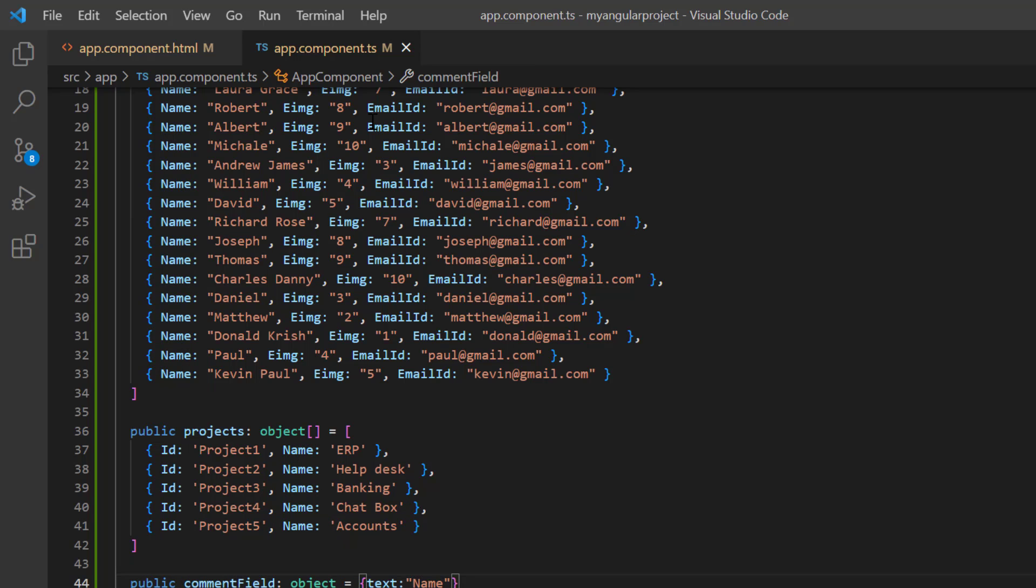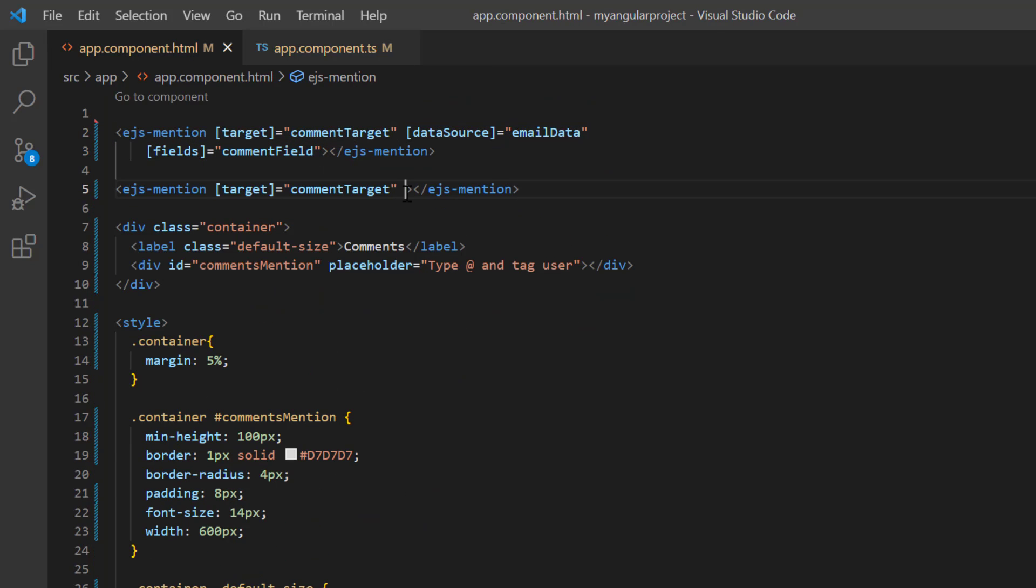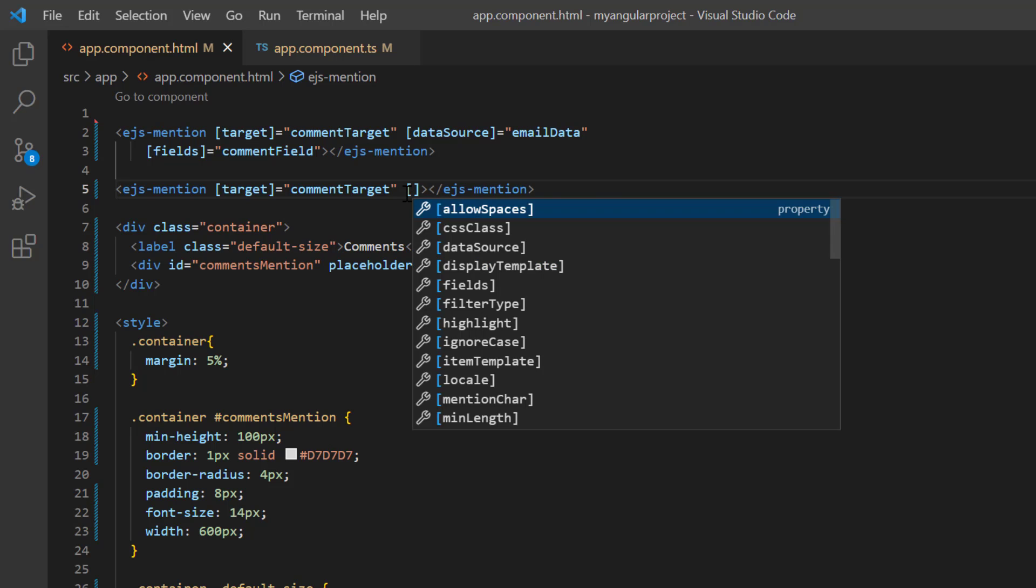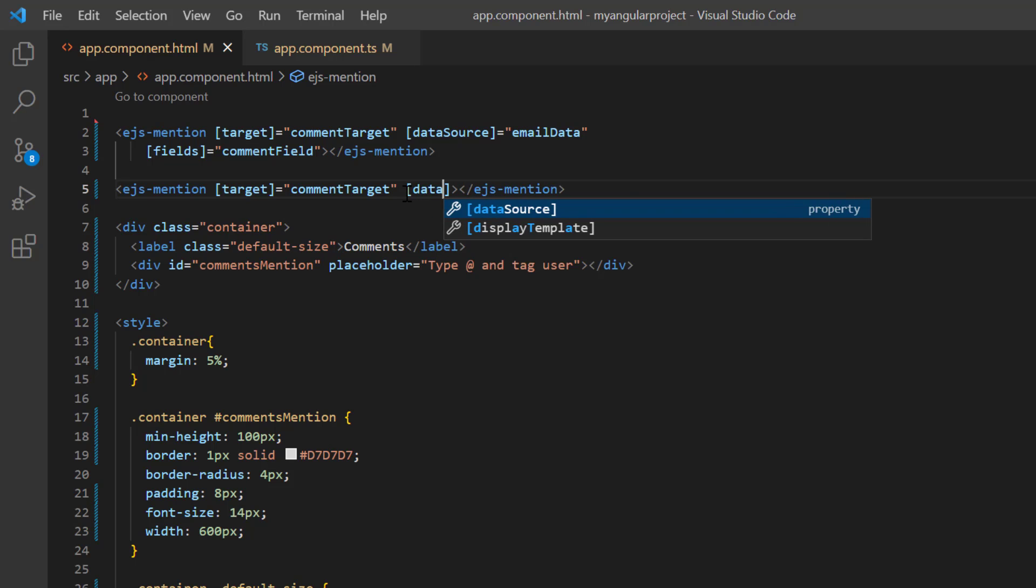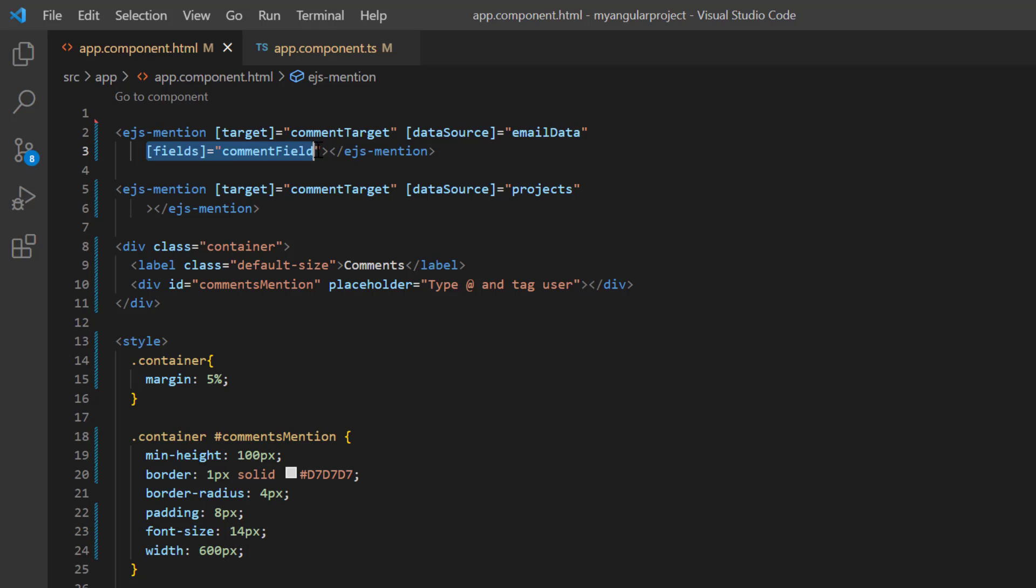I open app.component.html page, add another ejs-mention tag with the same target commentsMention. Bind the data projects to the dataSource property. Since I have used the same field name in both objects, I assign the commentField object to the fields property.